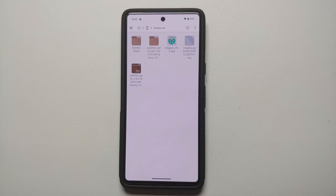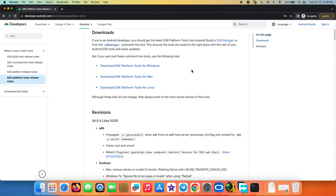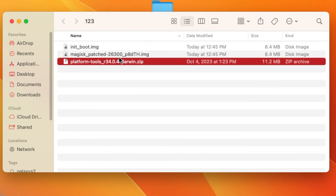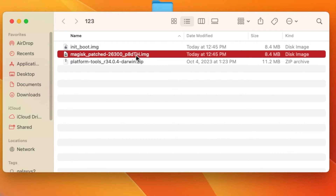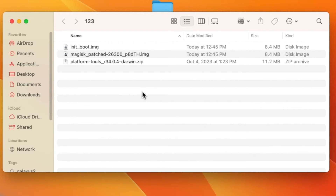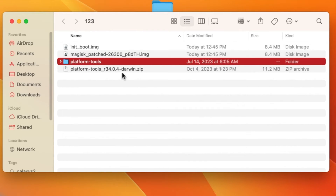Now we move to the computer. Download the latest ADB and fastboot from developer.android.com/tools/releases/platform-tools. Download for Mac, Windows, or Linux as appropriate. Windows users must install ADB and fastboot drivers — a video for that is in the description. Connect your Pixel 7 to the computer and transfer the patched init_boot image and the stock init_boot image to the platform-tools folder.